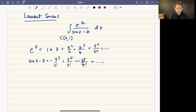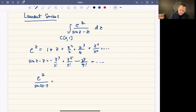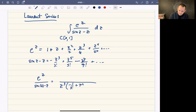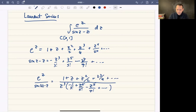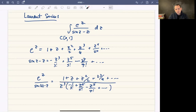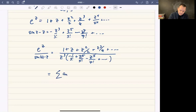What we want to do is look at e to the z over sine of z minus z. You can factor out a z cubed from the denominator, giving z cubed times negative 1 over 3 factorial plus z squared over 5 factorial minus z to the 4th over 7 factorial and so on, with the usual power series for e to the z on top. This is what's called a Laurent series — there's no Taylor series at zero because of the z cubed in the denominator.